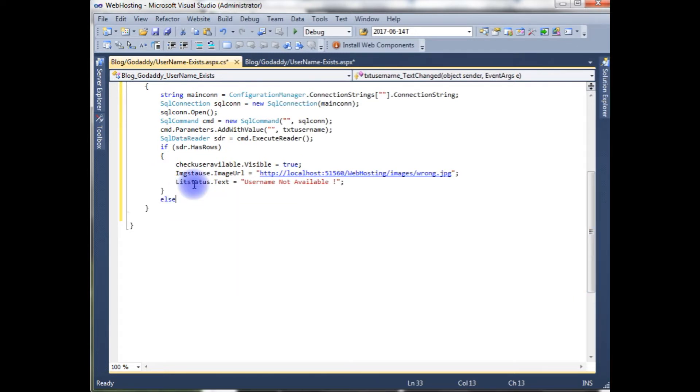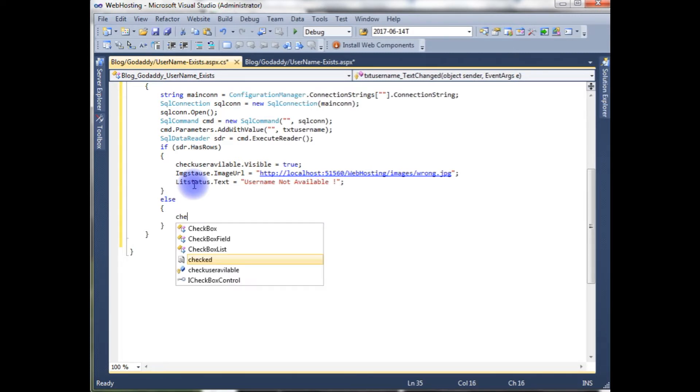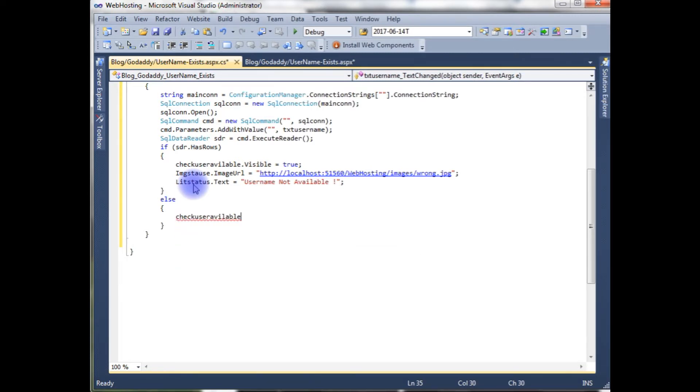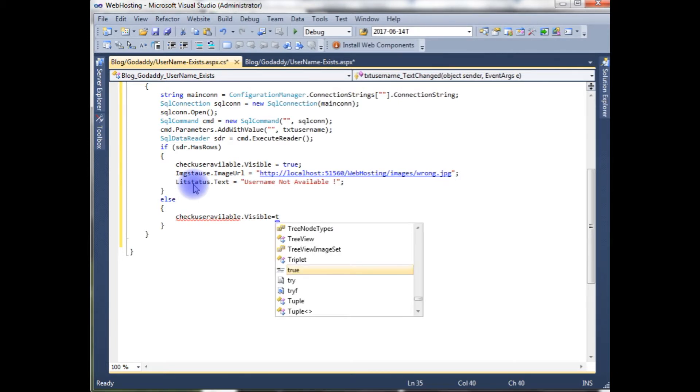And the literal control is literal status. Literal status dot text is equals to username not available. Else, check user available dot visible is equals to true.